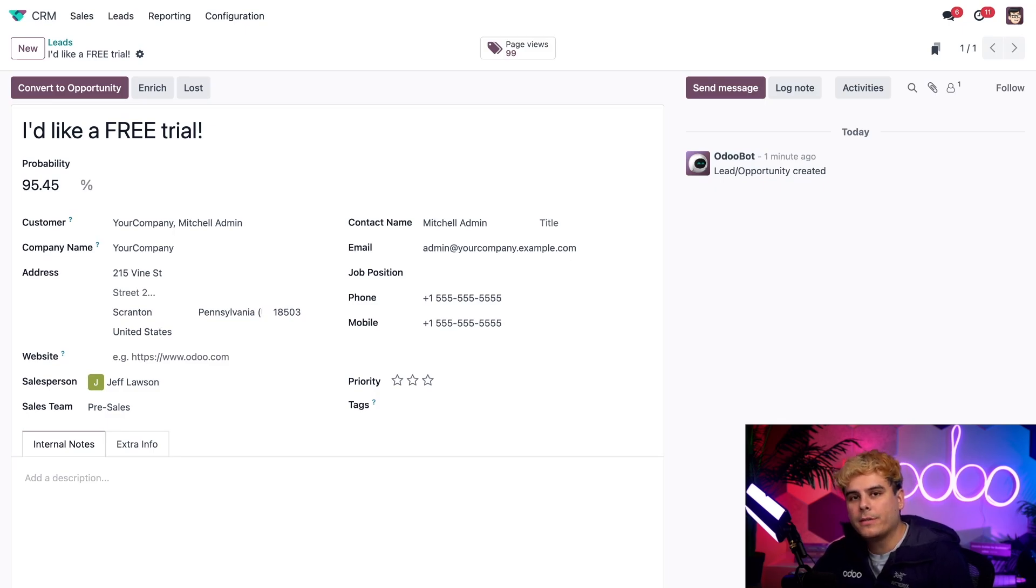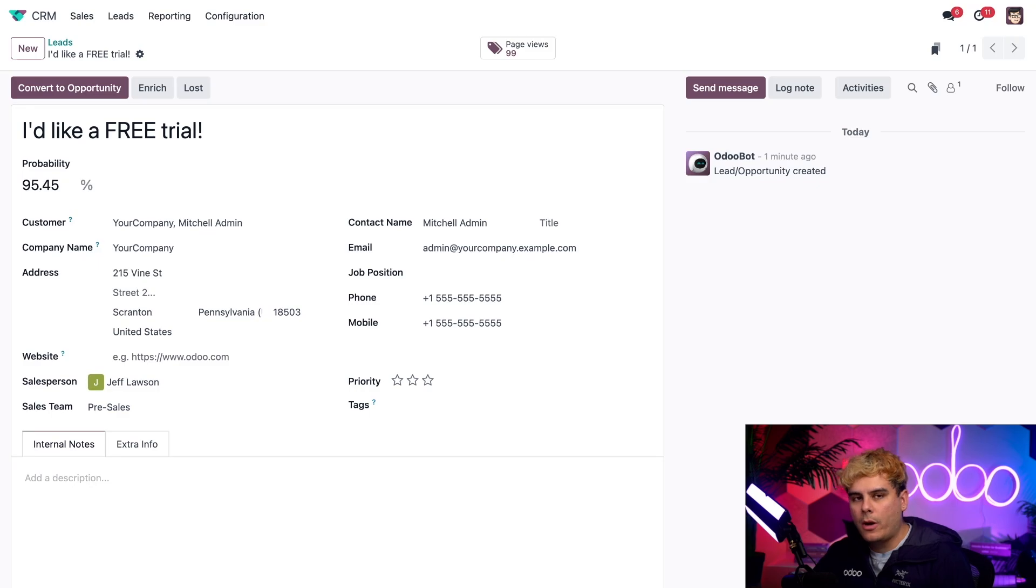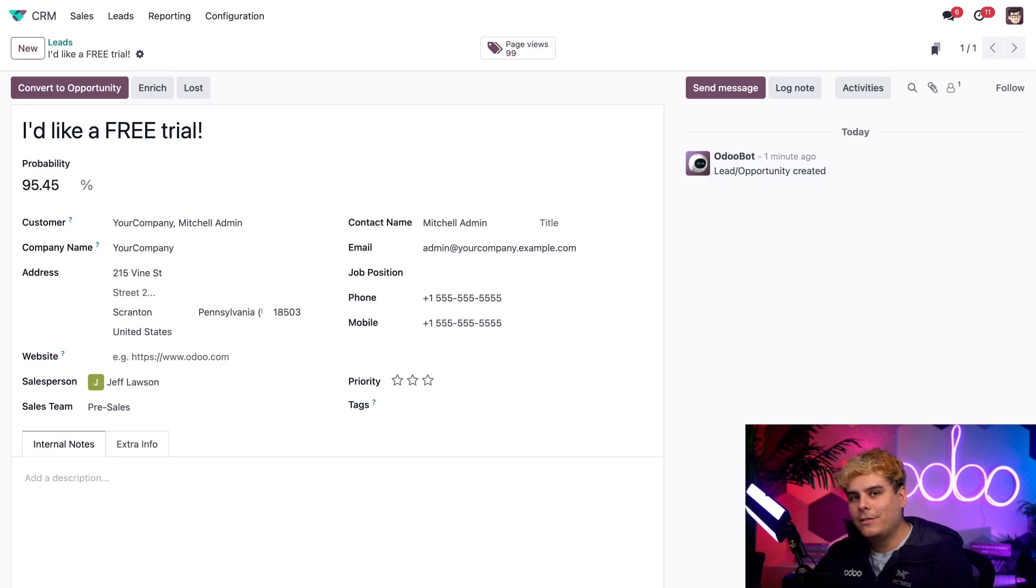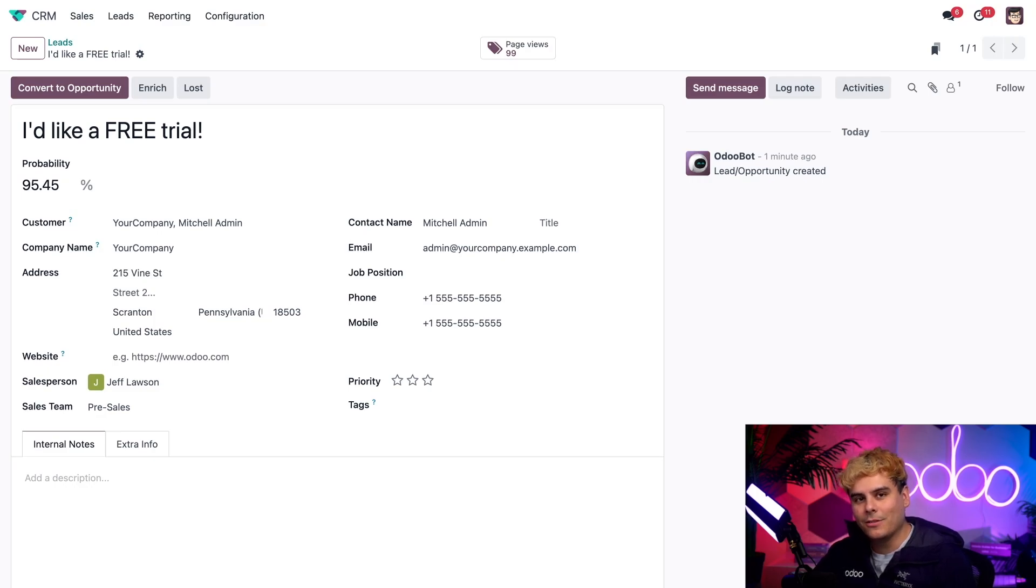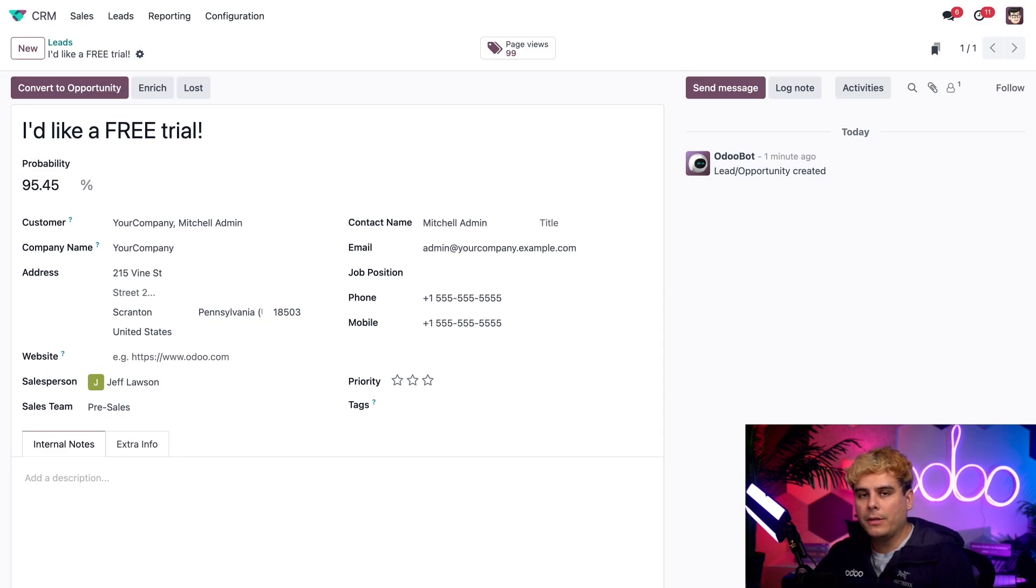At this point, the assigned salesperson or sales team would follow up with our customer, gauge their interest, and hopefully convert this to an opportunity. Because once it's converted to an opportunity, that's when it'll appear in our pipeline. And that's when we'll do our very best to close that deal. And that's how easy it is to generate leads from an online form. It's pretty simple. That's just one of the ways that we can generate leads with Odoo CRM.